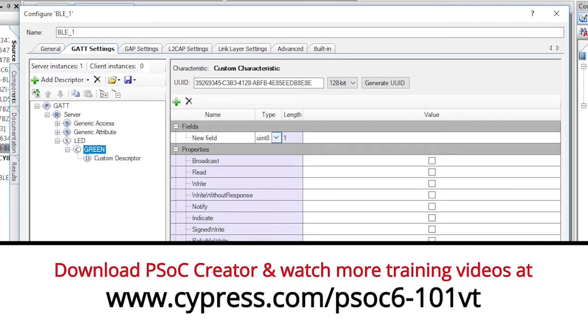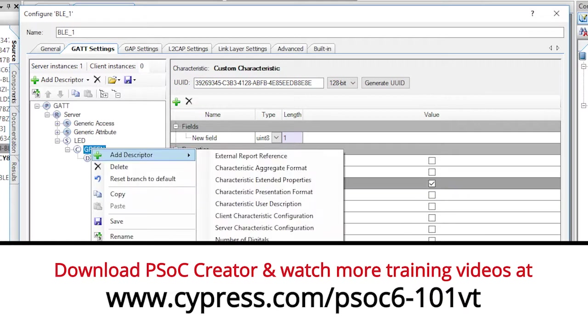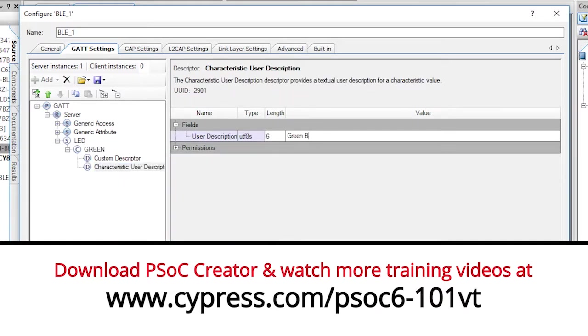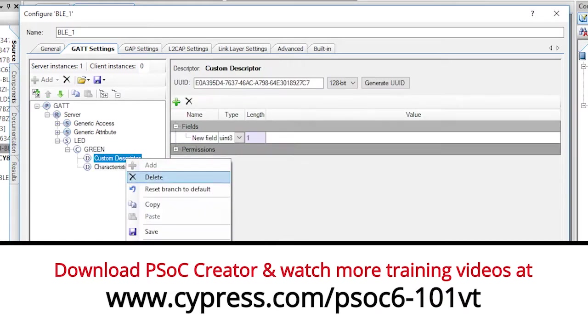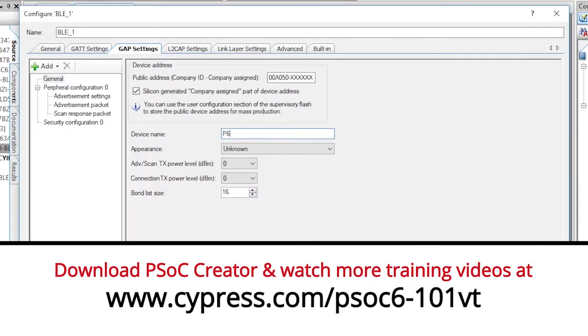Specifically, a peripheral running the immediate alert service and a peripheral running the custom service. In those lessons, we used your cell phone to talk to those devices.